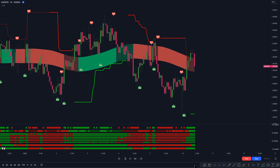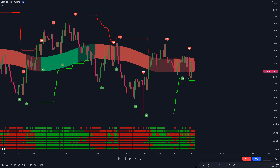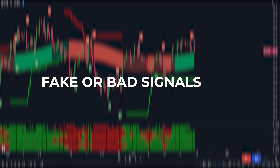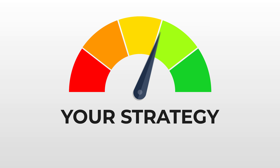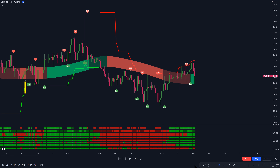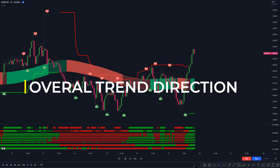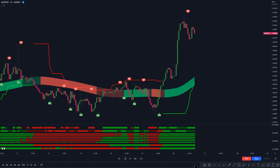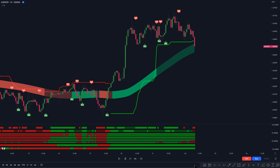In this video, we're going to review the top 3 trend filter indicators that can be used to filter out fake or bad signals when trading. Filtering out fake signals is crucial to the long-term success of any trading strategy, and that's where trend filter indicators come into play. They help confirm the overall direction of a trend and eliminate noise in the market, ultimately increasing the number of profitable trades.